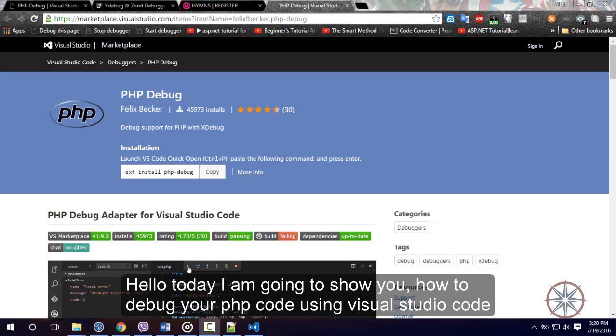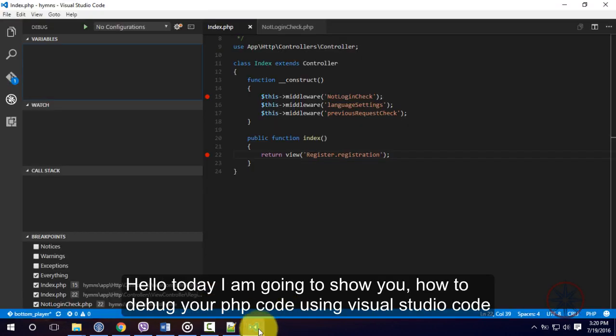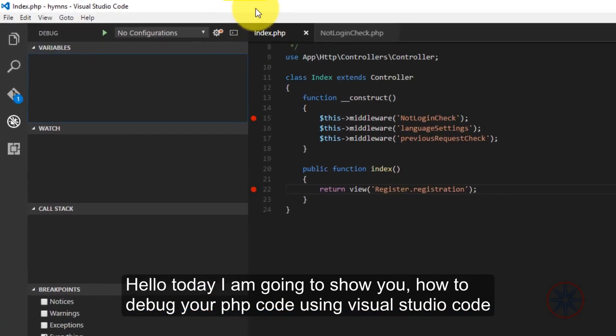Hello, today I'm going to show you how to debug your PHP code using Visual Studio Code. It's a free tool provided by Microsoft.